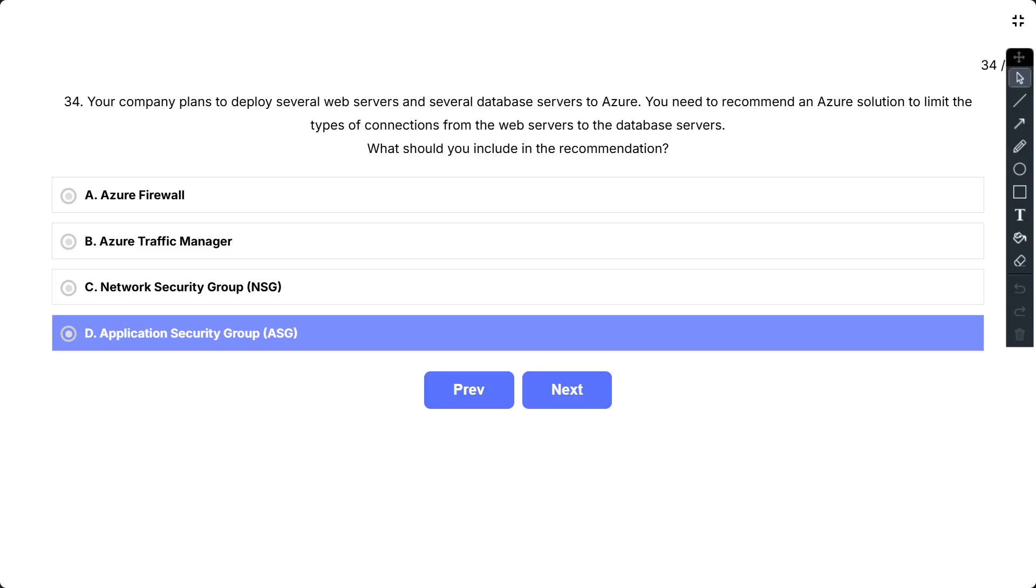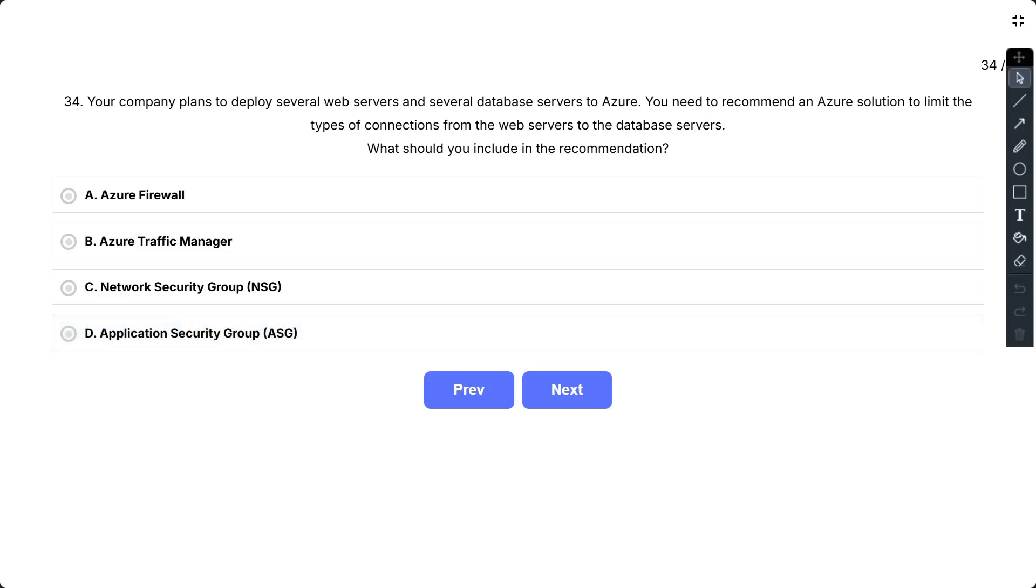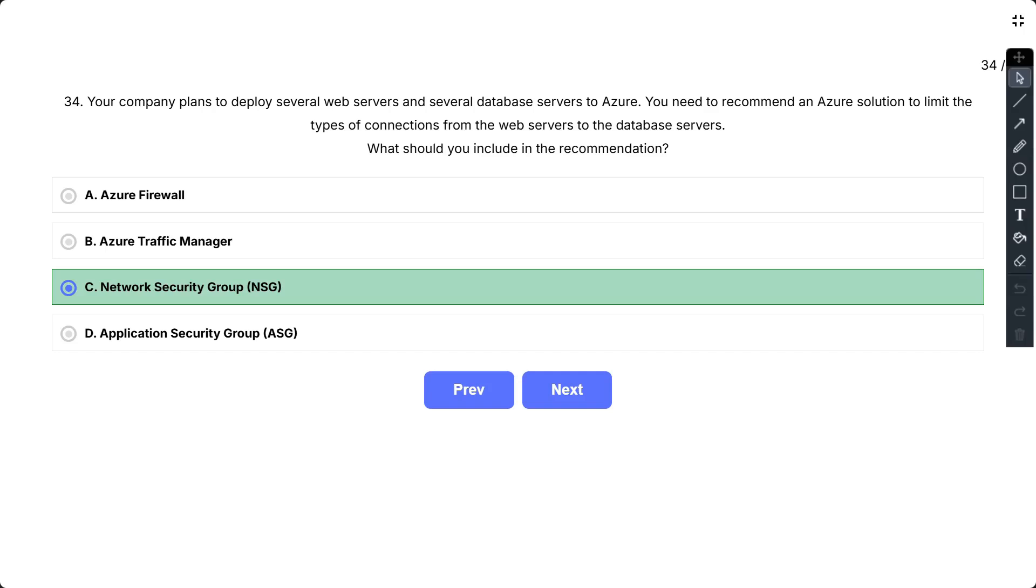The correct option is Network Security Group (NSG). A network security group is a fundamental component for controlling network traffic in Azure. NSGs allow you to define rules that permit or deny incoming and outgoing traffic to specific resources, such as virtual machines (VMs), based on factors like IP address, port, and protocol. In this scenario, you could create an NSG for your database servers and configure rules that only allow connections from the IP addresses of your web servers on the necessary database ports, e.g., SQL Server on port 1433, MySQL on port 3306.